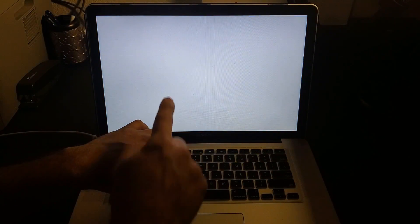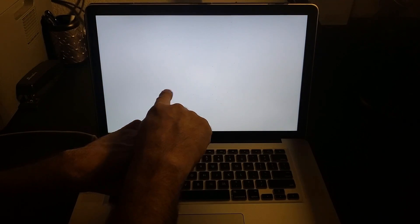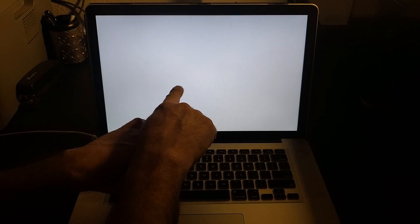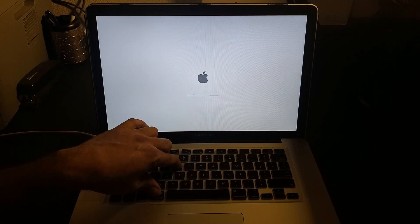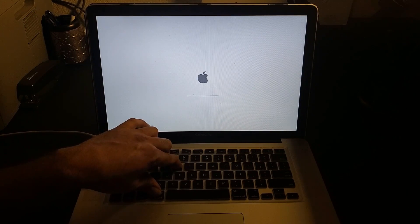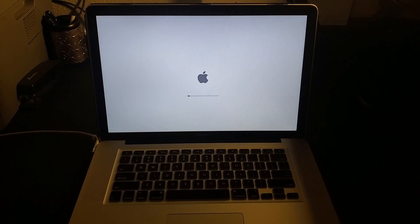Keep holding Command and R. As soon as you see the recovery reset option or any other option appear on screen, you can let go of those keys. We'll see the Apple logo and some processing will start, and it will go into recovery mode.